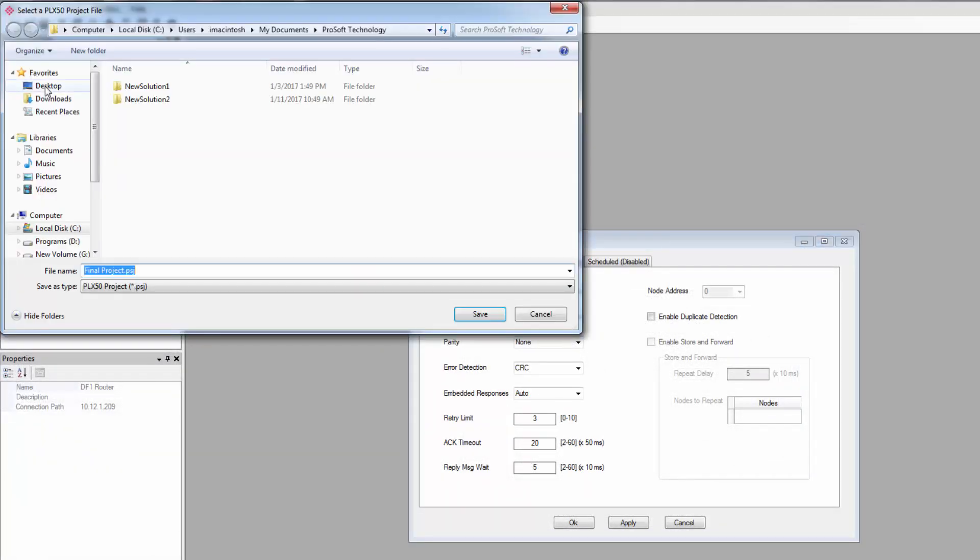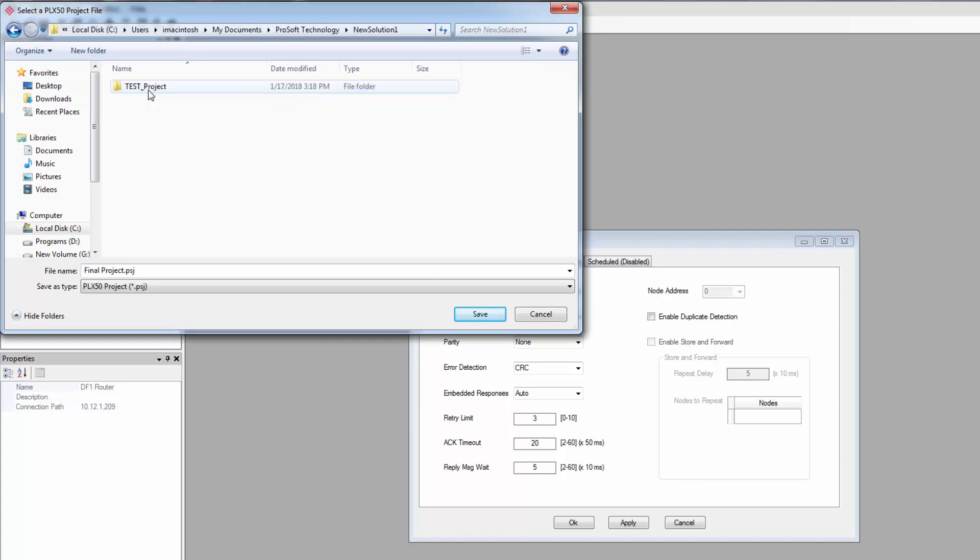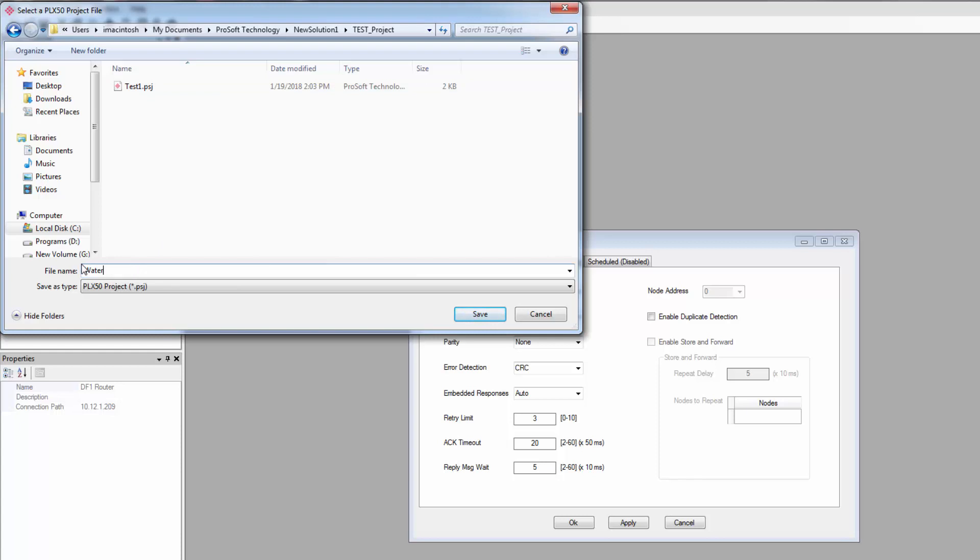If all the configuration information was entered properly, your Logix controller should now be able to read and write to your DF1 slave devices.